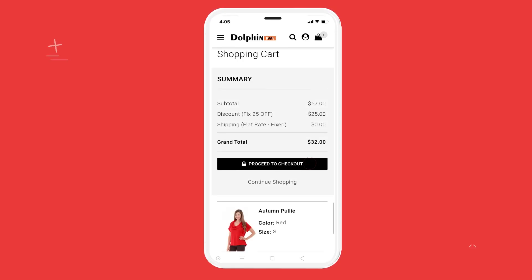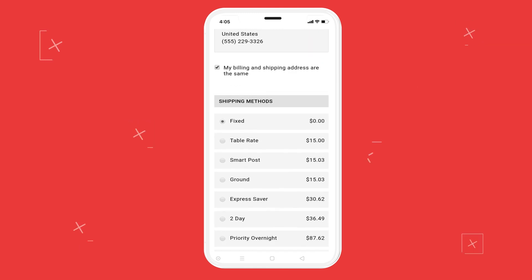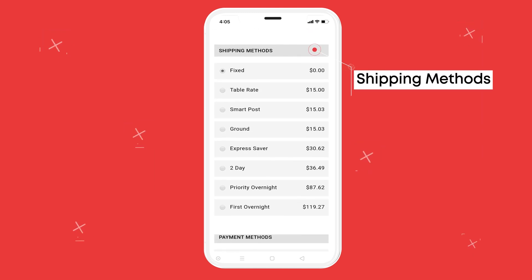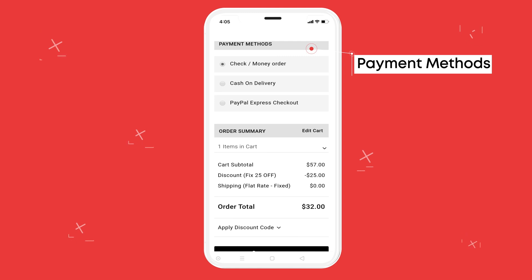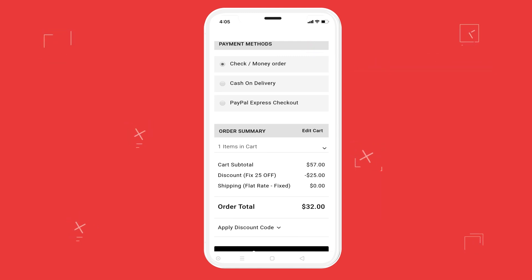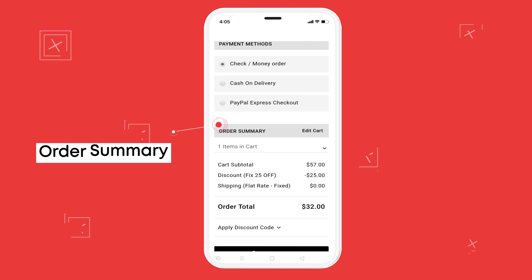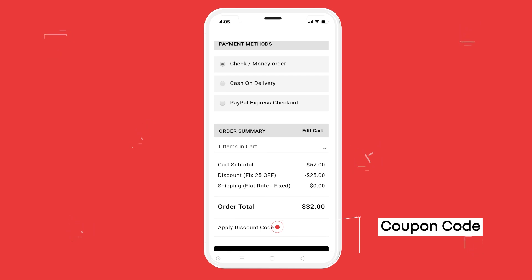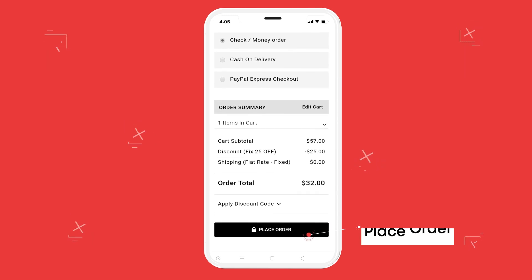Checkout Page — Customer Information will auto-display all the details of the signed-in customer. Shipping Methods: putting an effective e-commerce shipping strategy in place is one of the most impactful steps you can take to grow your business online. Payment Methods, Order Summary, Coupon Code, and Place Order — we'll give a confirmation message that your order has been placed.